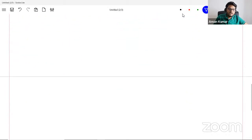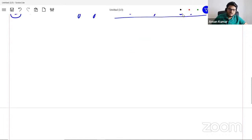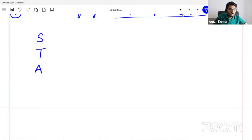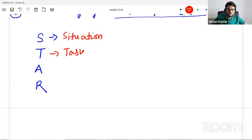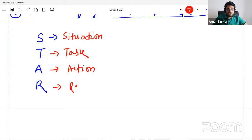Now come here and understand what is STAR. STAR stands for S, T, A, R. S stands for Situation, T stands for Task, A stands for Action, and R stands for Result.